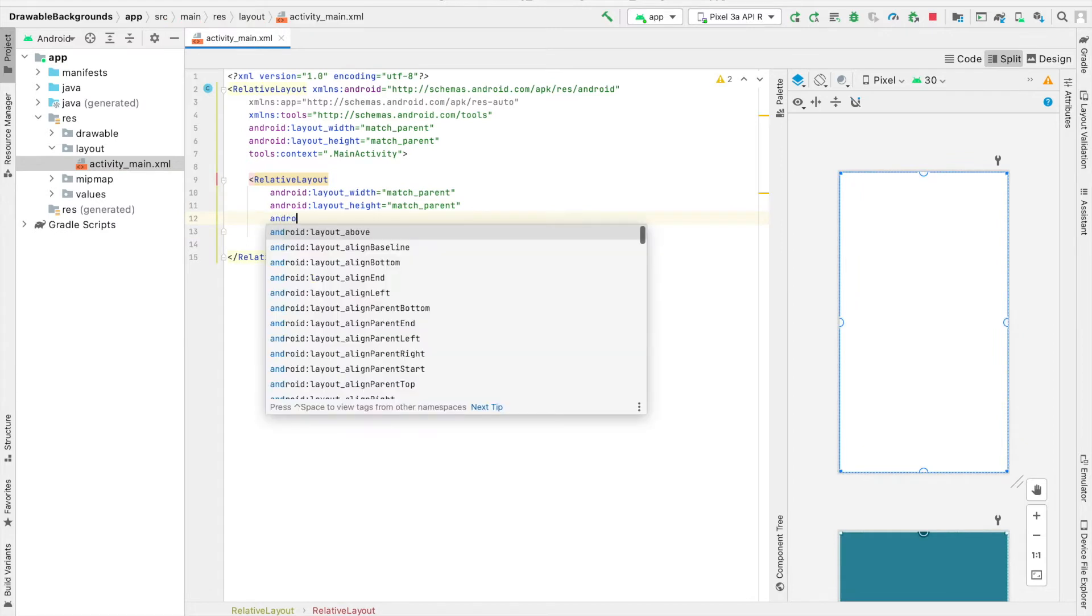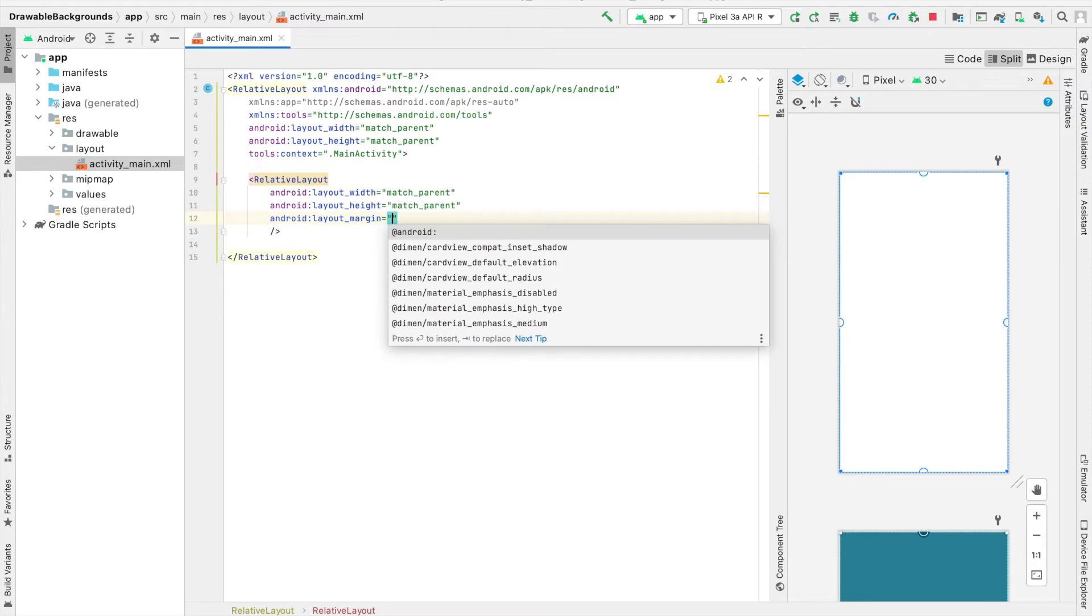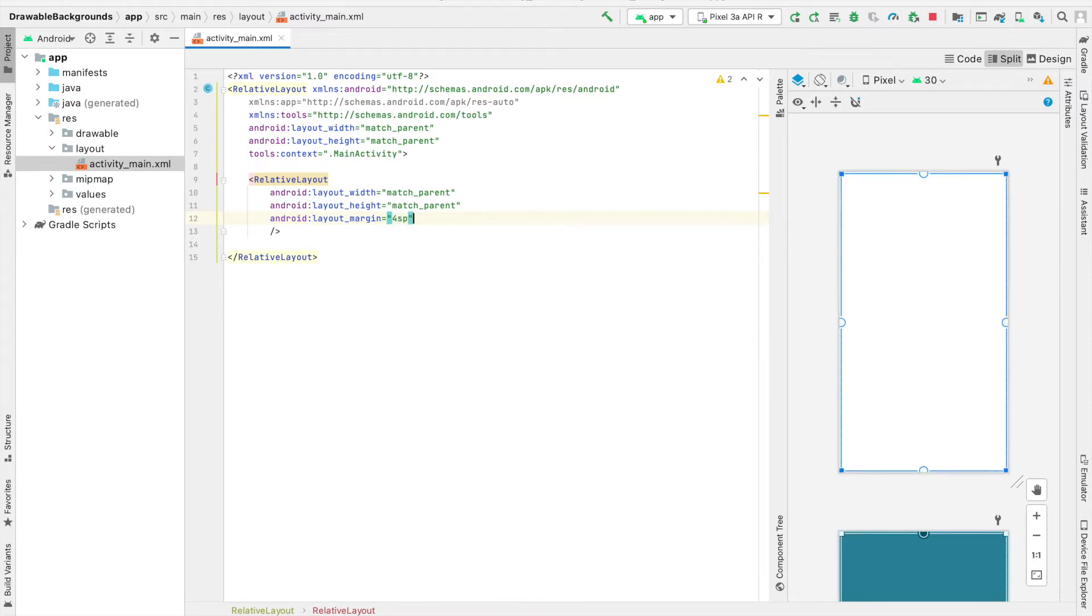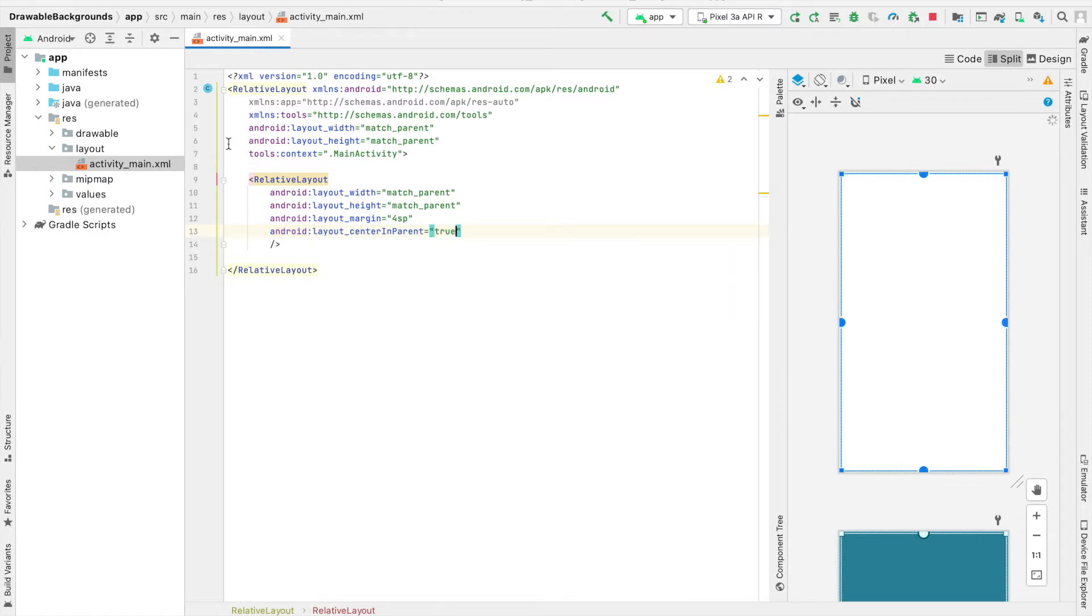That way there is some space between it and the edge of the screen. So the amount of margin that I'll provide will be 4SP. And I'll also center this in the screen, so layout center in parent equals true.